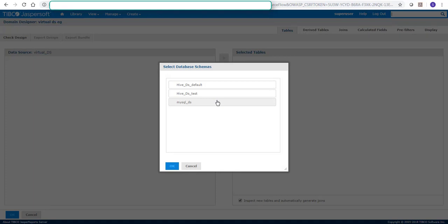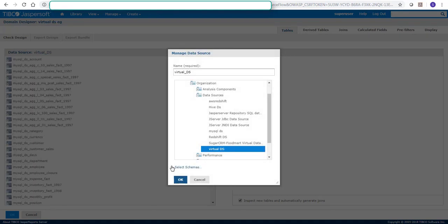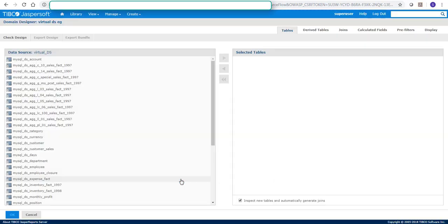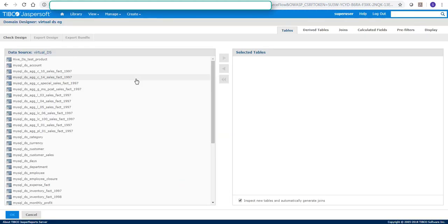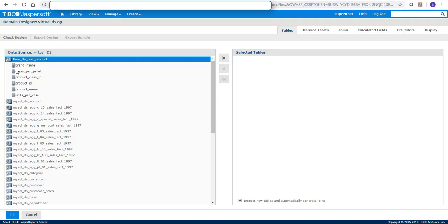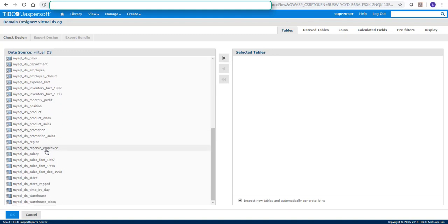It's giving me the option of both. And now we can see that we have Hive data source product details and we have MySQL Foodmart database details.